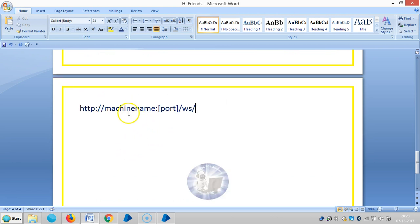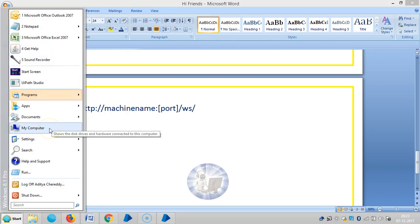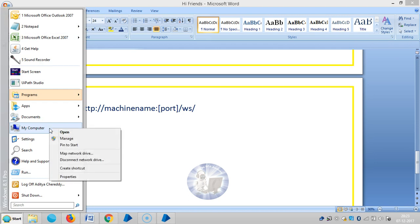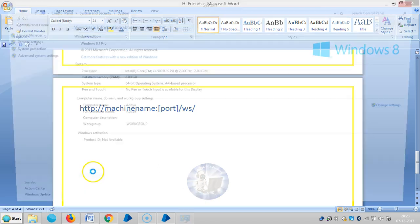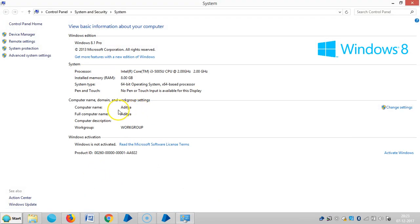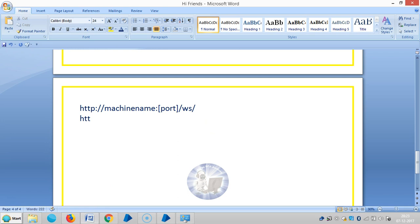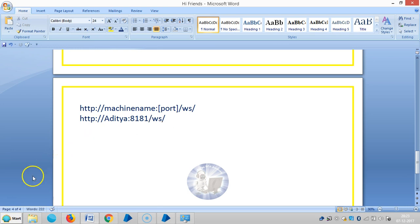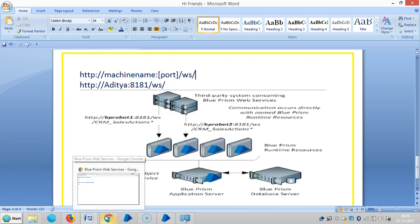For this machine, we'll select what is the machine name. The machine name is available here. Go to Start, give a right mouse click, and go to My Computer. Go to Properties — so here is my name. My computer name is Aditya. And the port number is 8181.